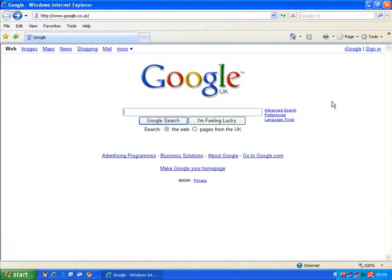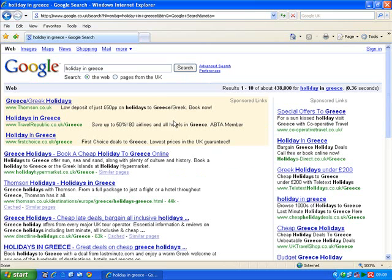I'm going to show you how to use tabs when you're browsing the internet. The time I use it most is when I'm searching for something, and I usually use Google as my search engine. So let's suppose that I'm after booking a holiday in Greece. I type that in and click on Google Search, and it gives me lots and lots of options where I can find out a bit more.